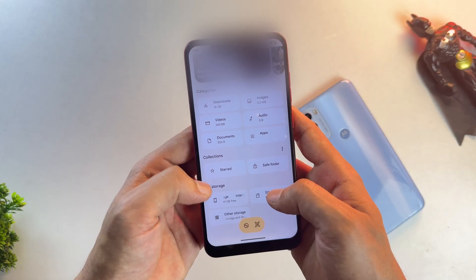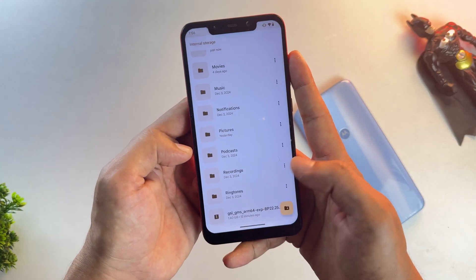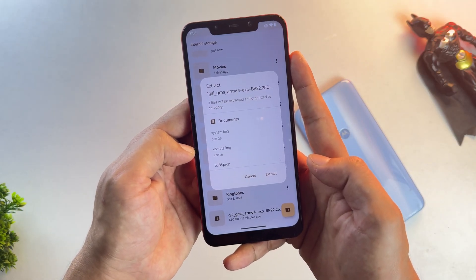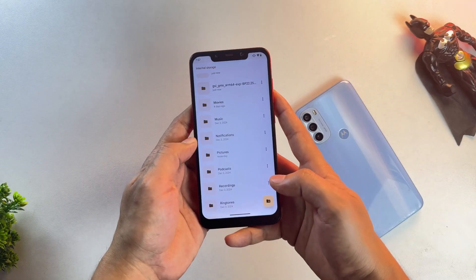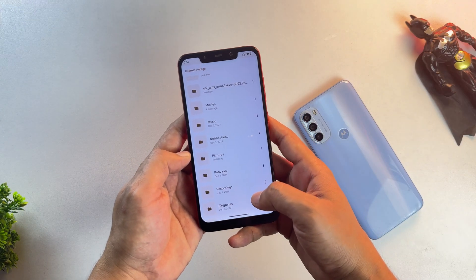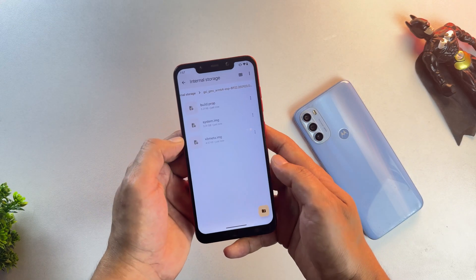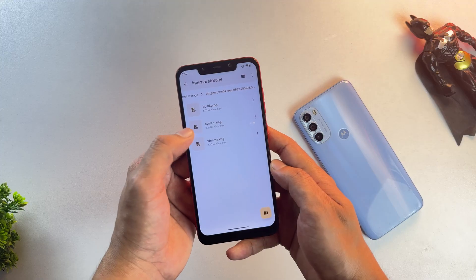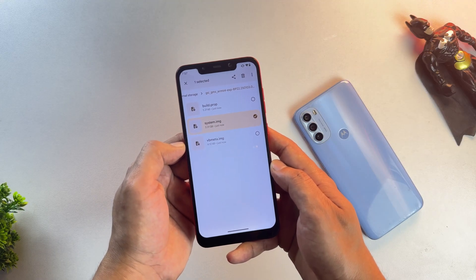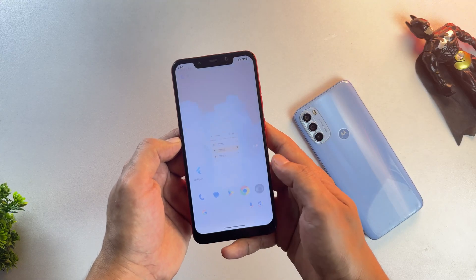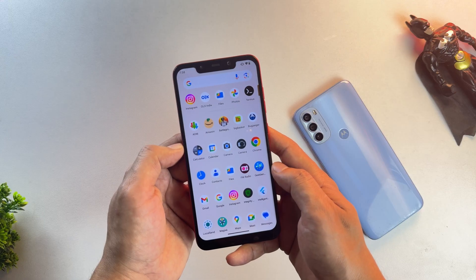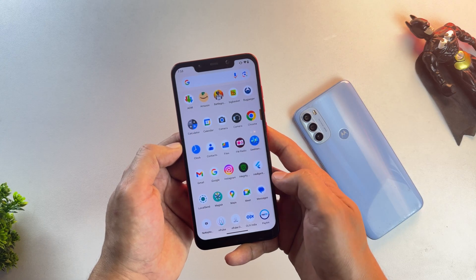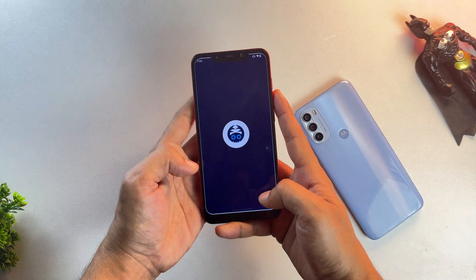Since these GSIs are archive files, you'll have to extract it first. As you can see here, I've extracted the GSI archive file and it revealed three files, but we're only going to use System Image file. Now to flash this System Image, we need to download an app from the Play Store called Bugjaeger.